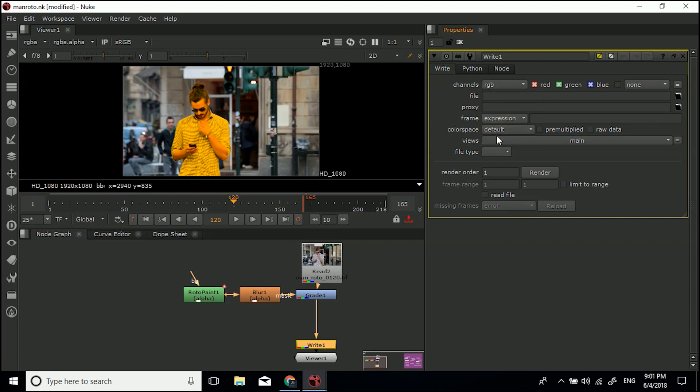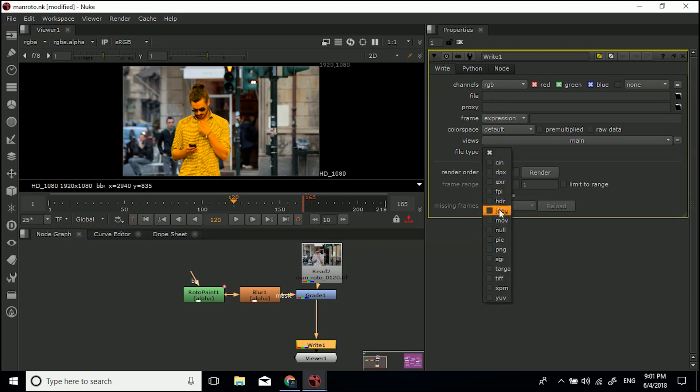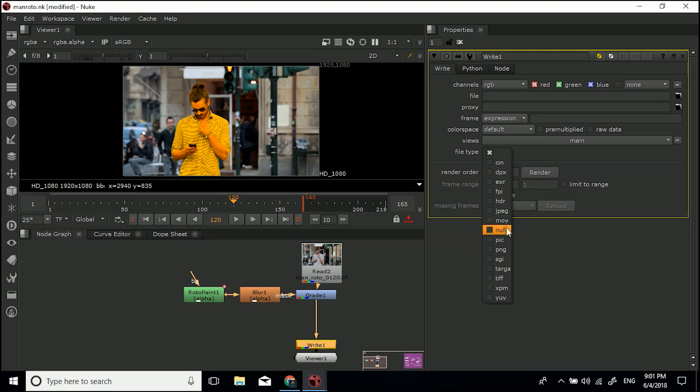Next I'm going to go to file type. You've got loads in here: Cineon files, DPXs, EXRs, loads in here. The two most common are probably TIFF, DPX, and MOV. I'll show you MOV and TIFF. First of all, I'll show you MOV.